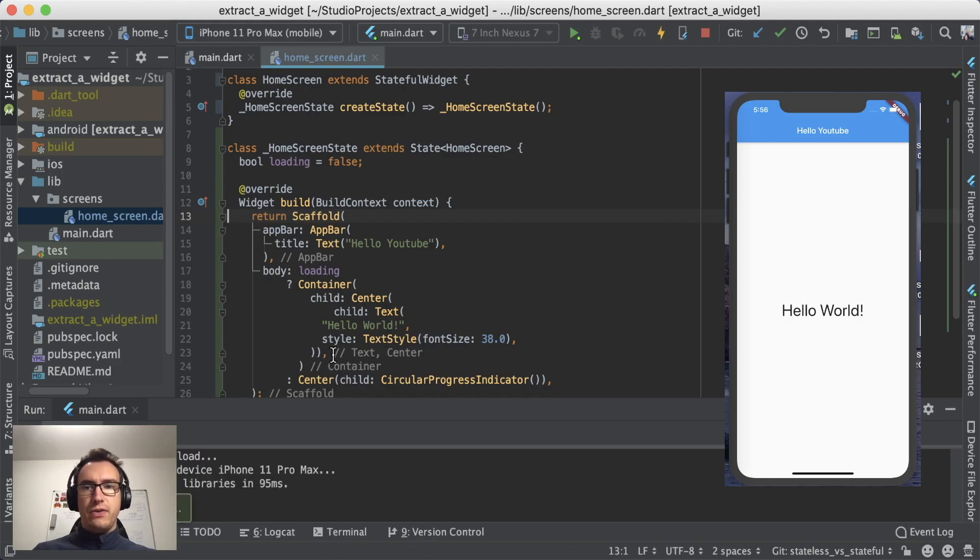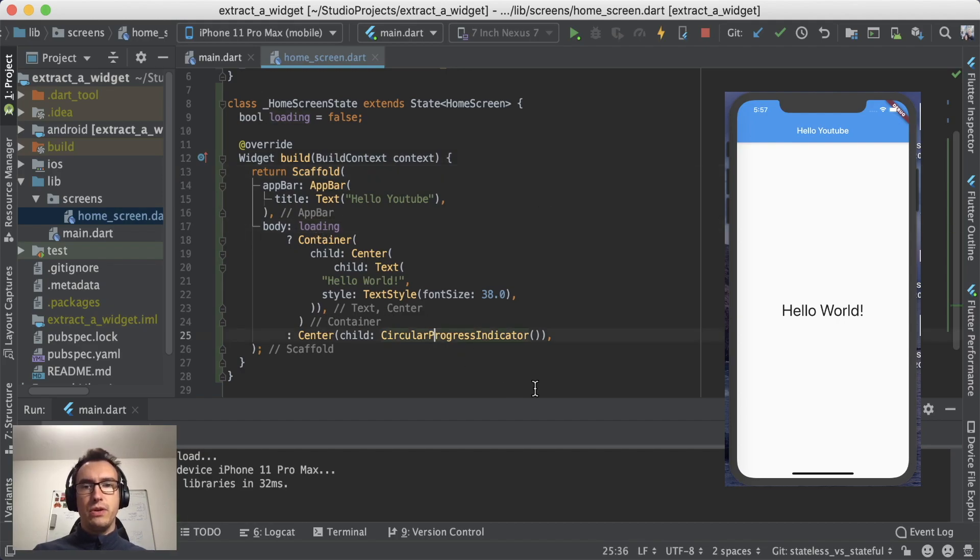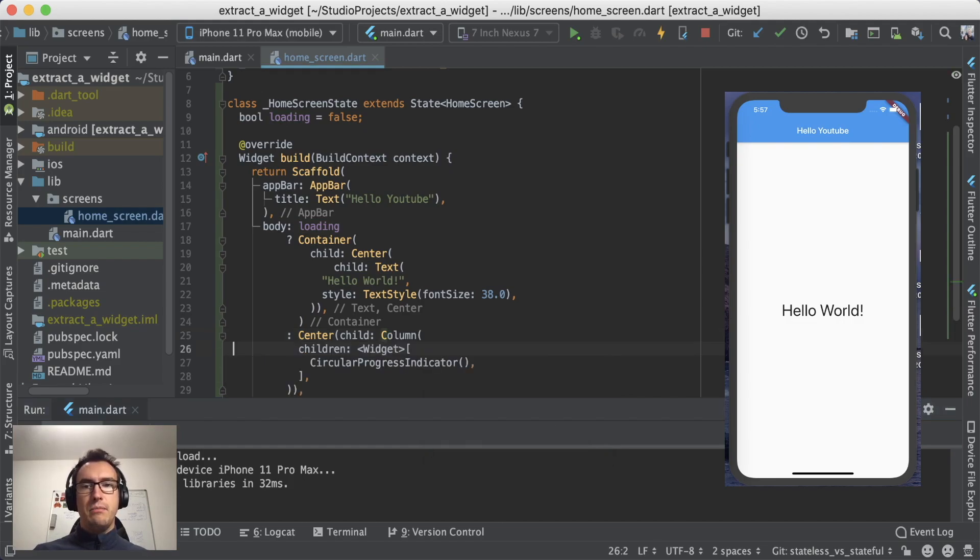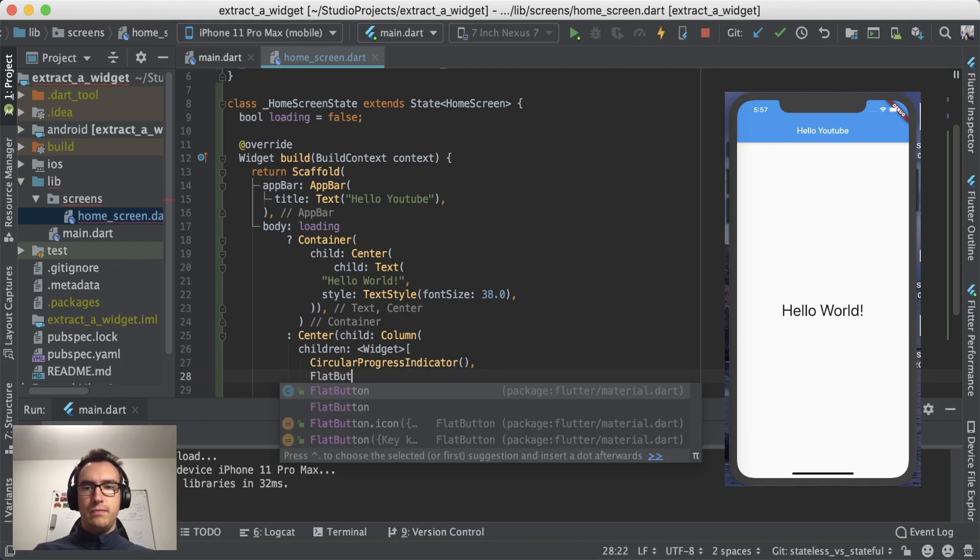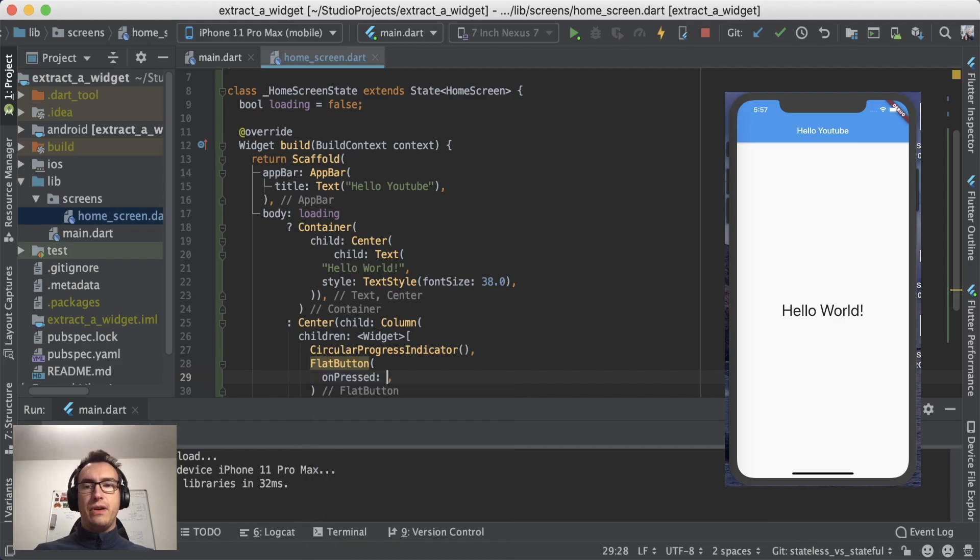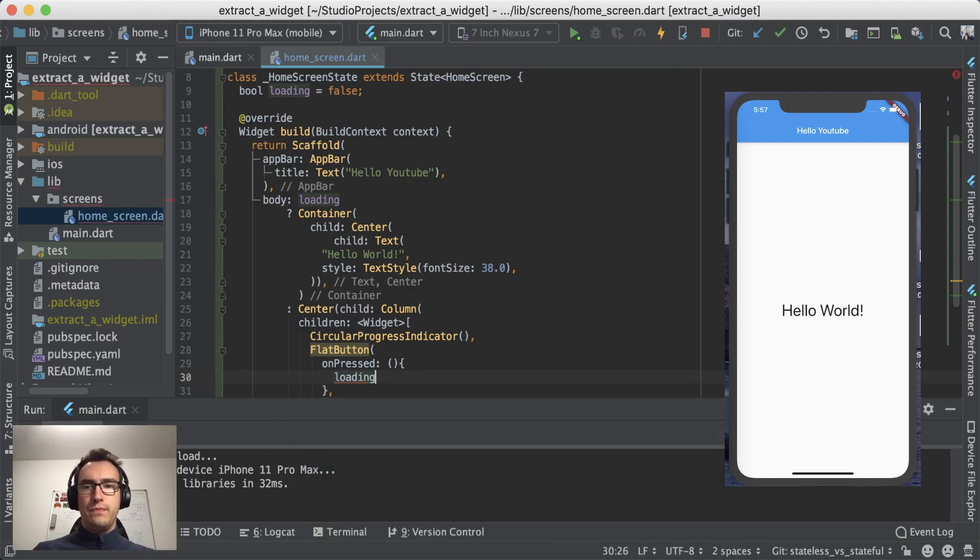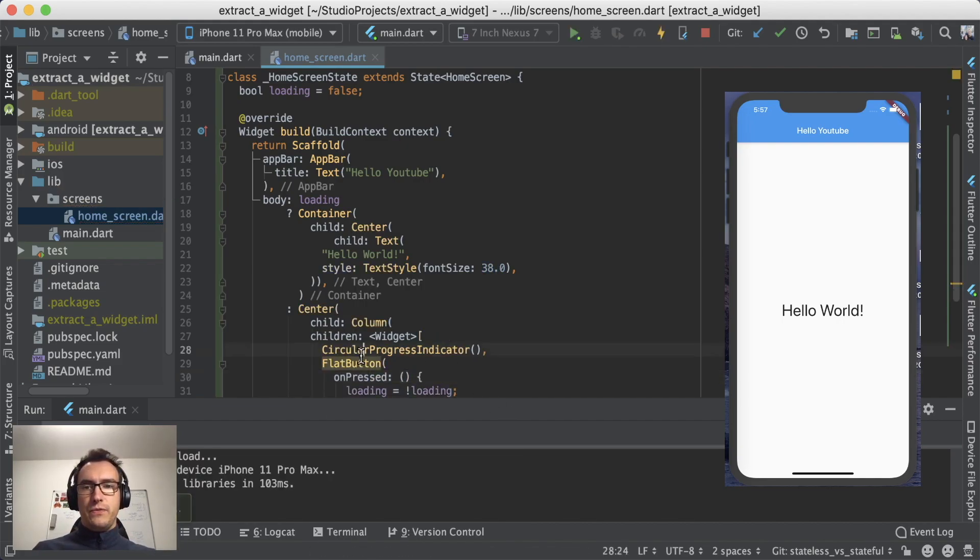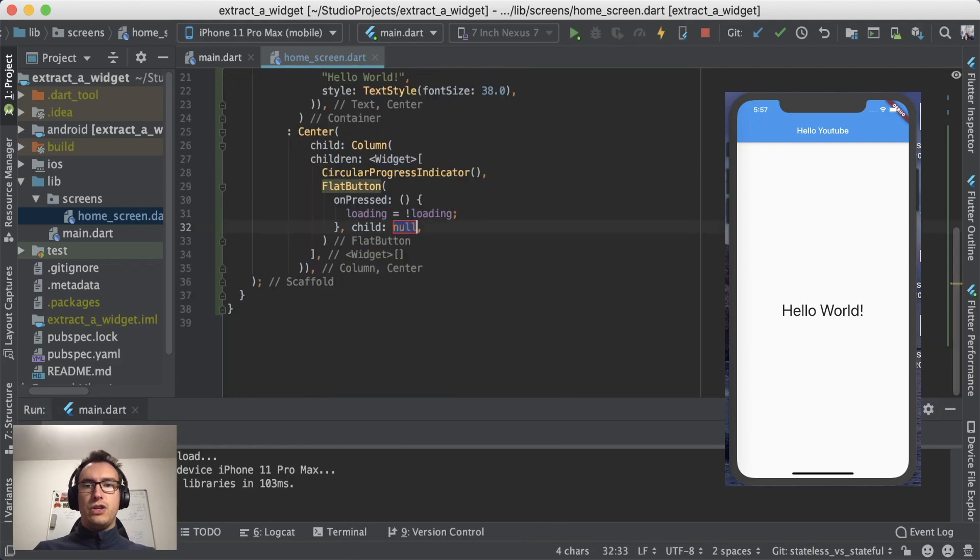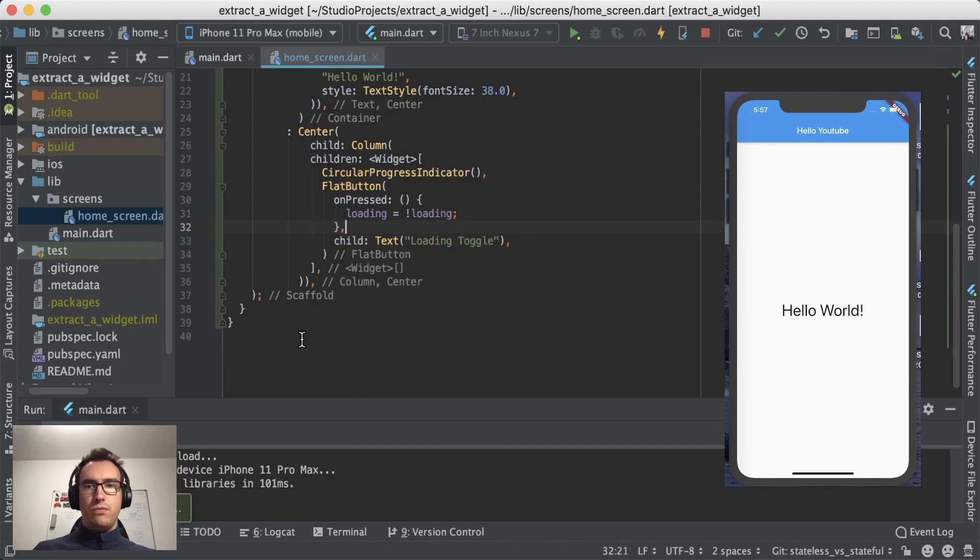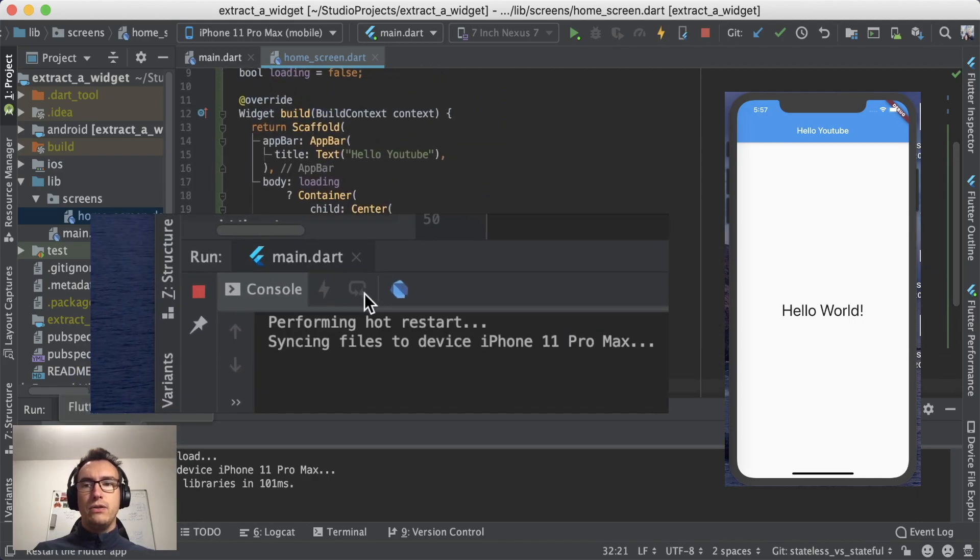So what happens if I click a button somewhere inside of here? Let's say if the loading is false, I'm showing the circular progress indicator. Now I wrap that for example in a column, and inside of that column I also have a flat button. Whenever I click that flat button, I want to change the loading. Loading is the opposite of loading, so I toggle the loading in that case. It needs a child because it needs a text, and I call it loading toggle. And now I have to hot reload.